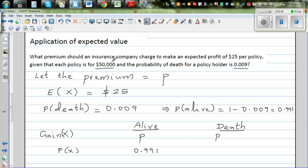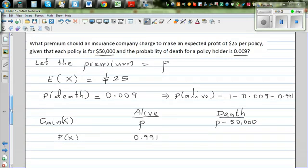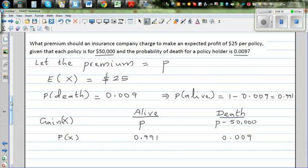In the other scenario, if the person dies, the gain is P minus $50,000. The insurance company has to pay out $50,000 but they have already received the premium P, so the net gain is P minus 50,000 — which is negative. The probability of death is 0.009.